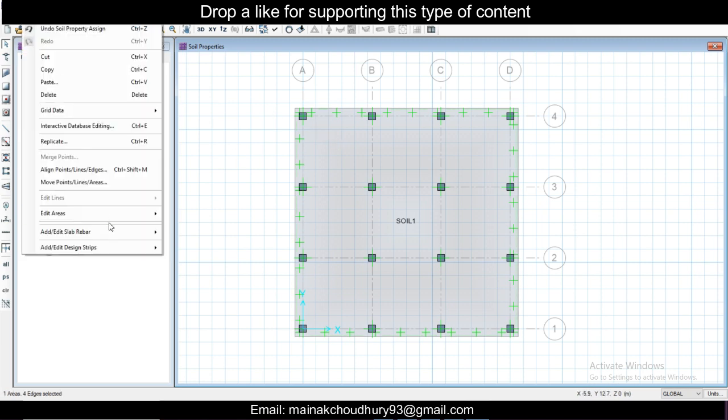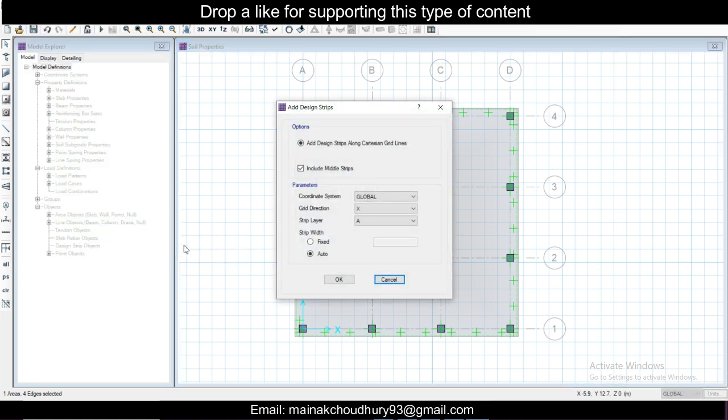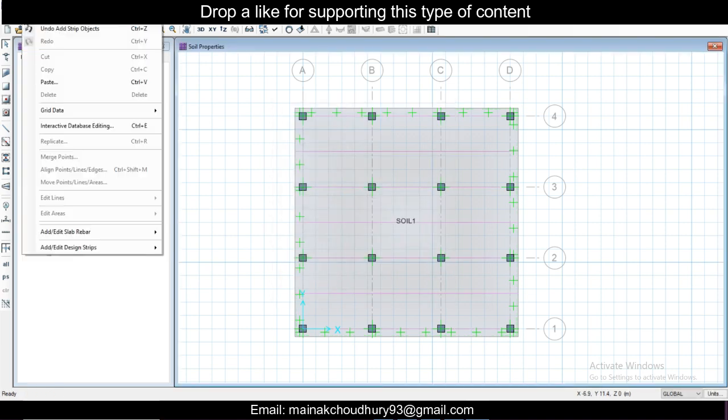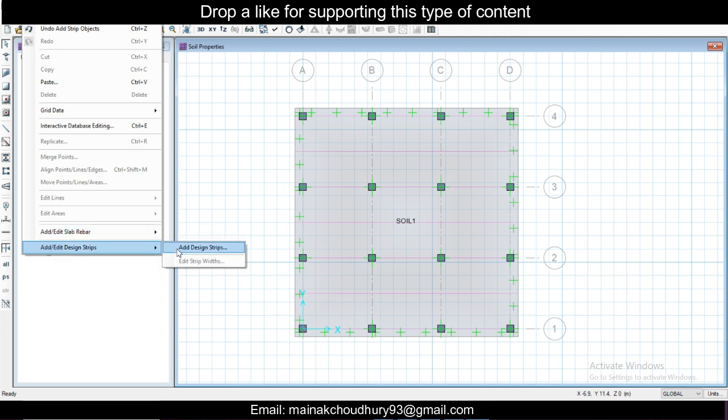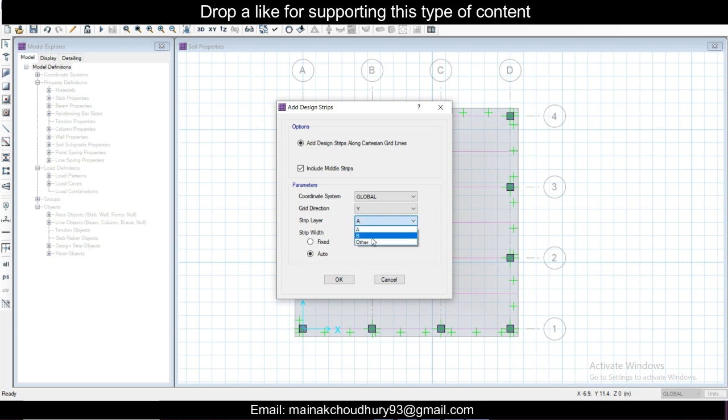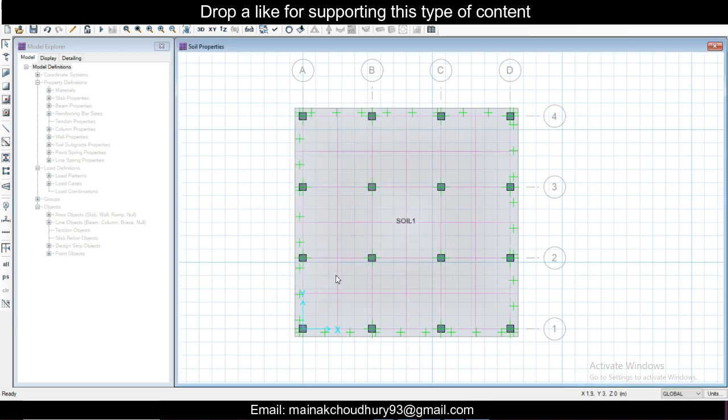Next thing we want to do is select the slab, go to Edit, and add the design strips. First of all, we'll add design strips in the x-direction and name it A, click OK. Then again we'll go to Edit, add design strips in the y-direction, and call it B, click OK.